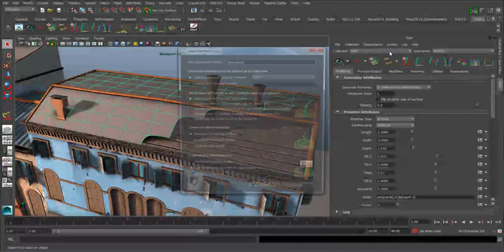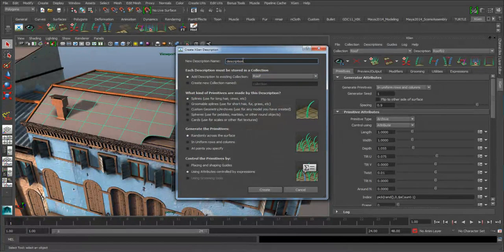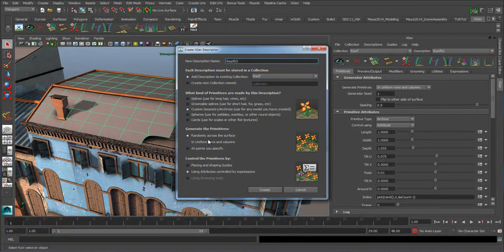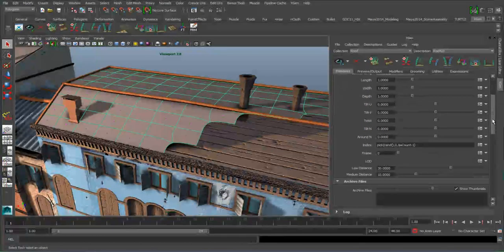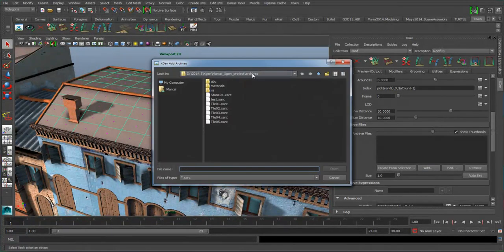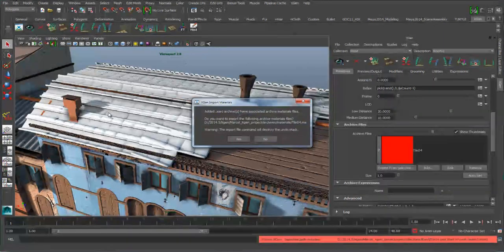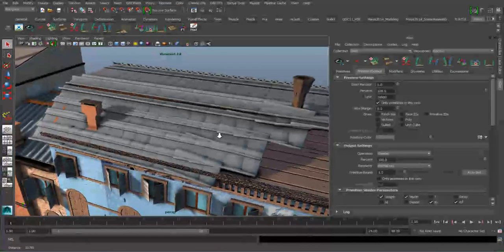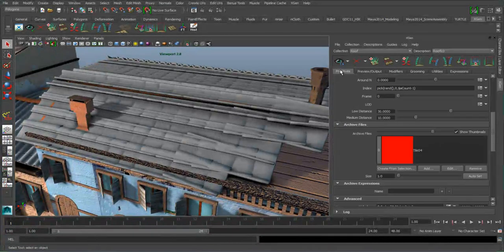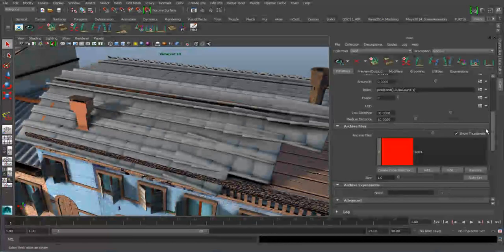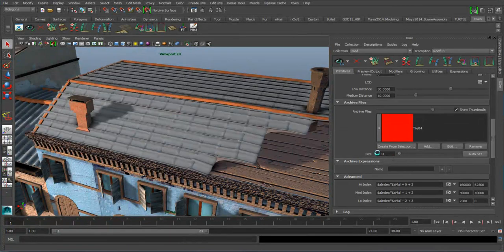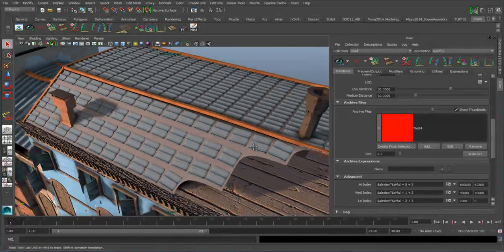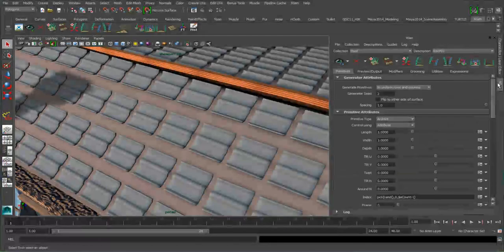With the surface selected, we're going to create another description, stick this in the roof collection, and call it roof03 — same settings. I want to go in and add another archive, in this case archive number four. Load that, load the materials, set the preview to grey so we can see it, and modify the size to something like 3.5 or 4. So the first thing to do here is to rotate these to get the proper orientation — I'm going to go into twist and set this to 90.